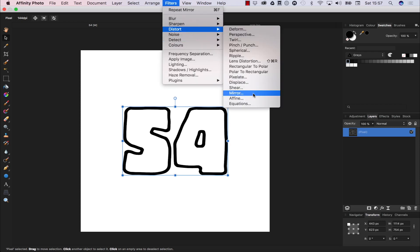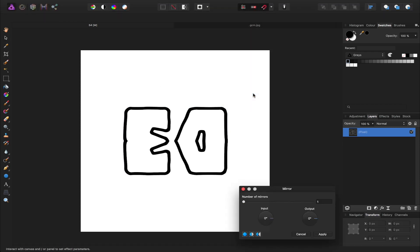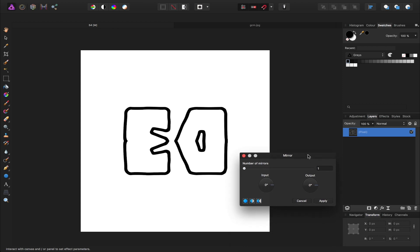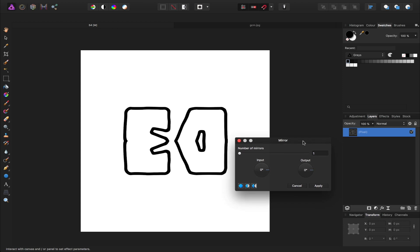Now what the mirror filter does is it provides a reflection using one or more mirrors. With it you can create some interesting mirroring effects from single reflections to a kaleidoscope.